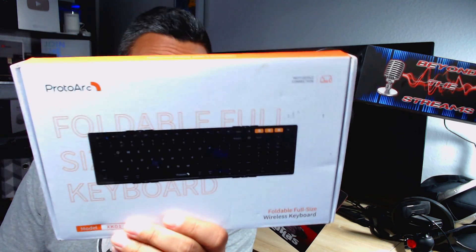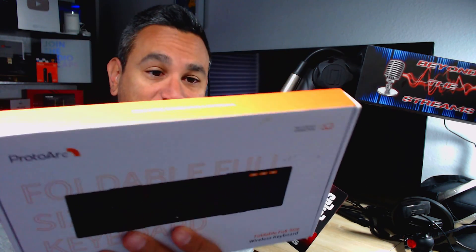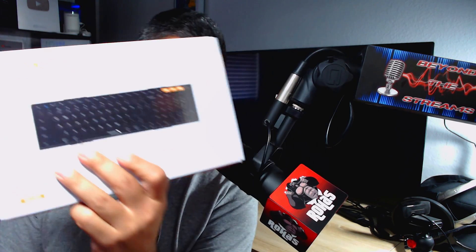Welcome back. Today we are reviewing the ProtoArc foldable keyboard. You're hearing this right, it's a foldable keyboard with multi-device connection. This is the ProtoArc model XK01. If you guys are brand new to the channel, make sure you consider subscribing.